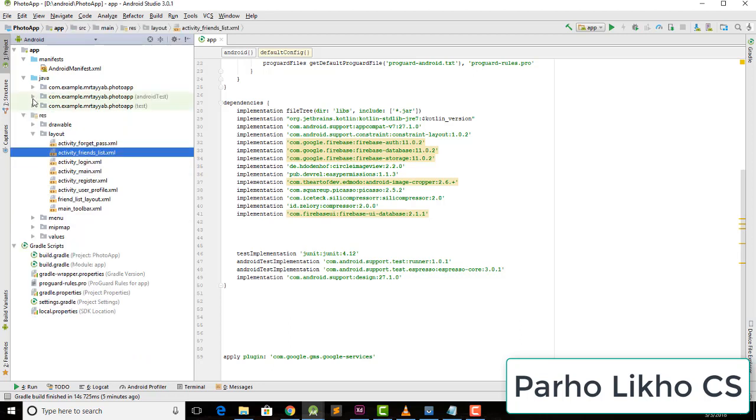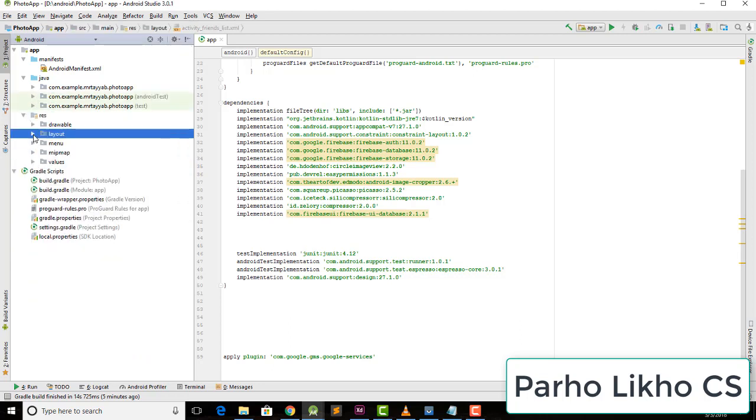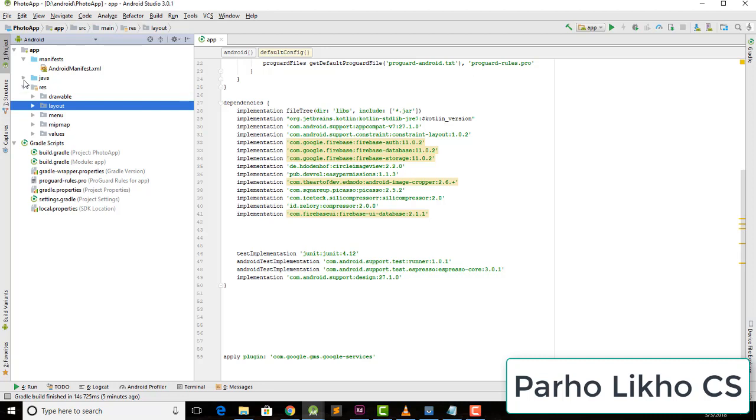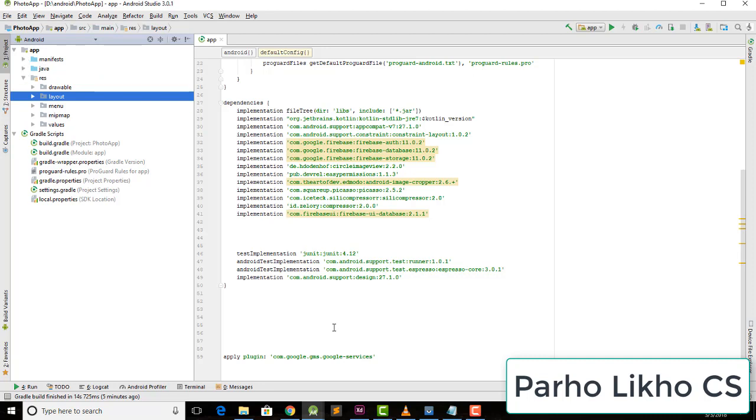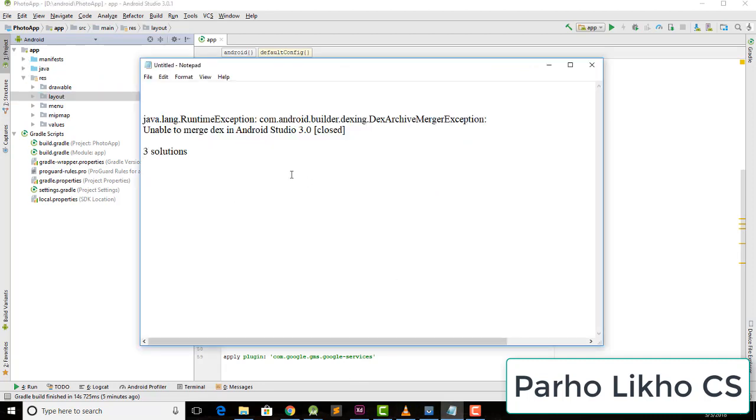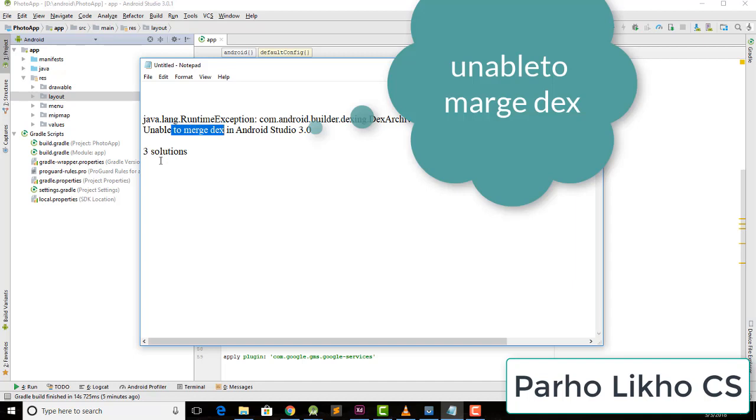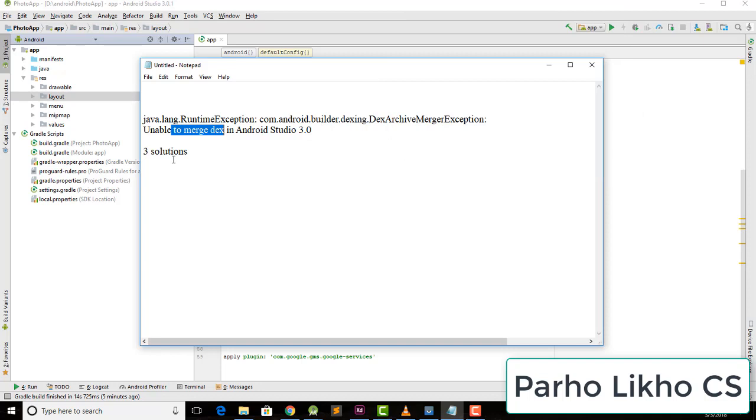Hello guys, welcome to Parho Likho Computer Science. Today we discuss a solution for an error you encounter when you run the app: unable to merge the index. It has three solutions. I'll show you how to solve these errors. A lot of people are searching on the internet and YouTube for solutions, but I've found the best way to resolve this error.